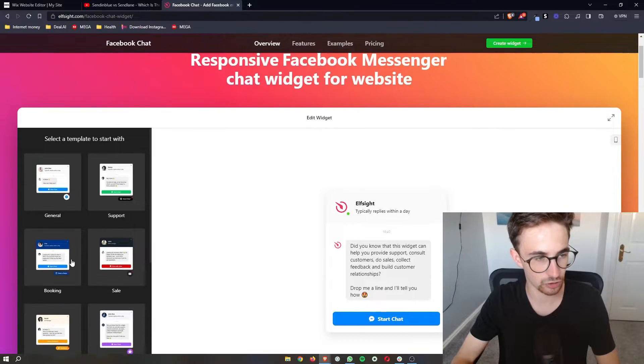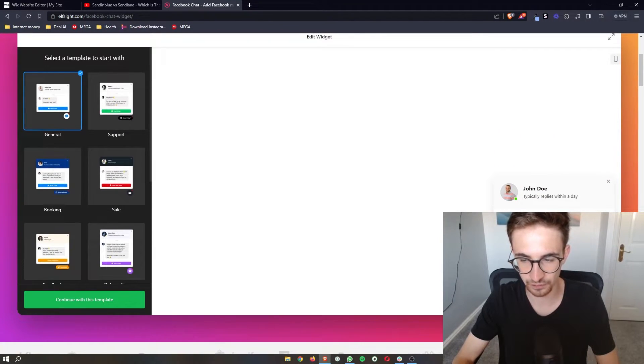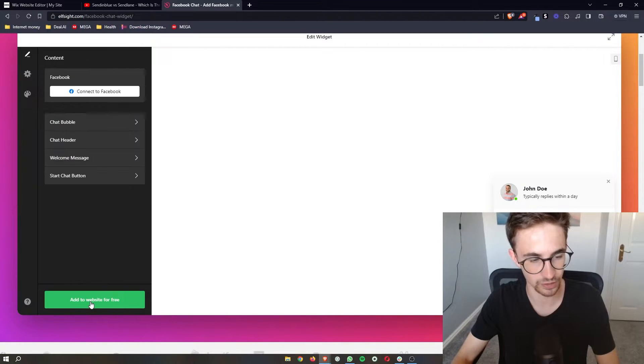I'm going to go for this one. I just think it looks the most congruent with Facebook with the blue. Once you've chosen that we can click continue.